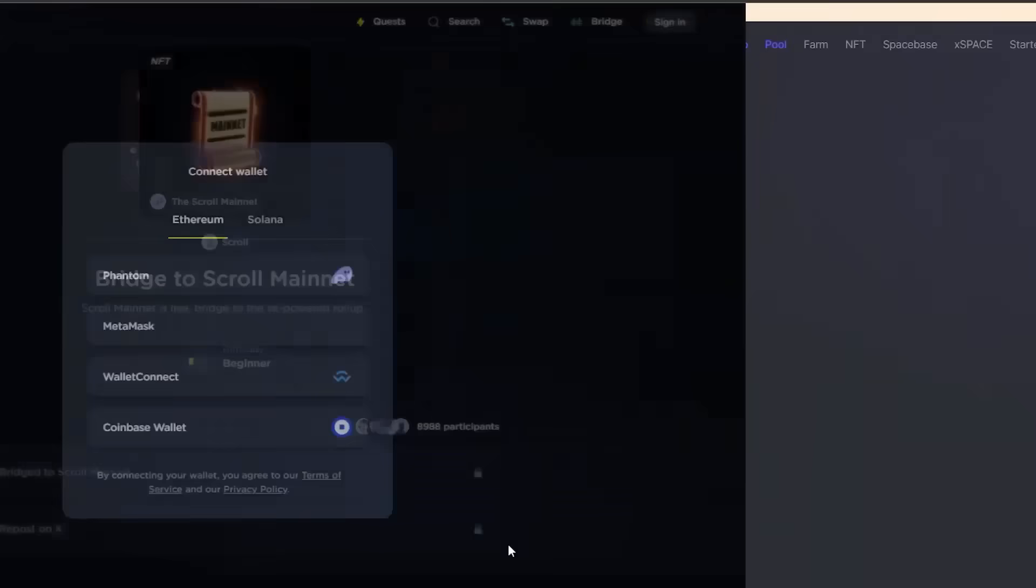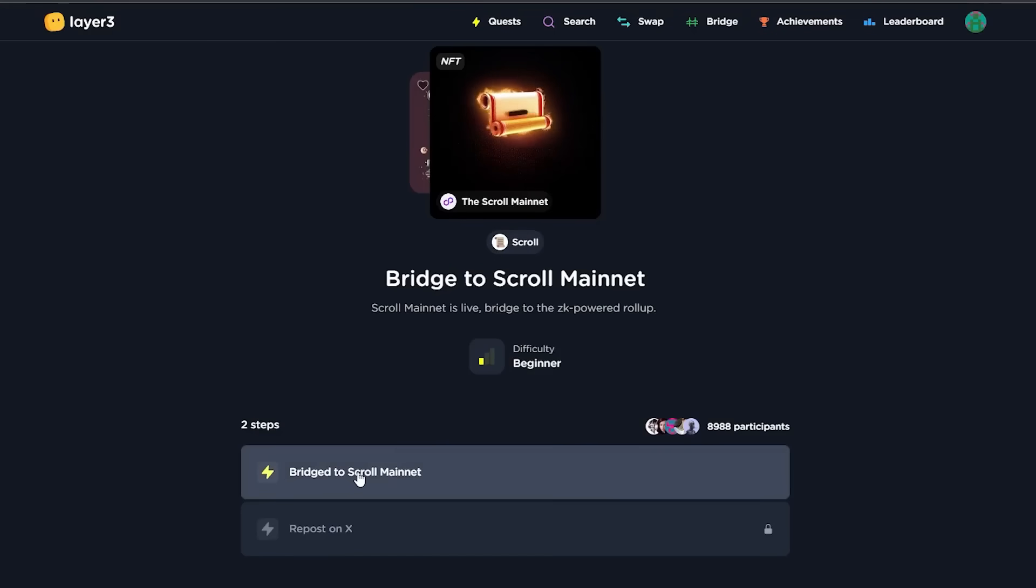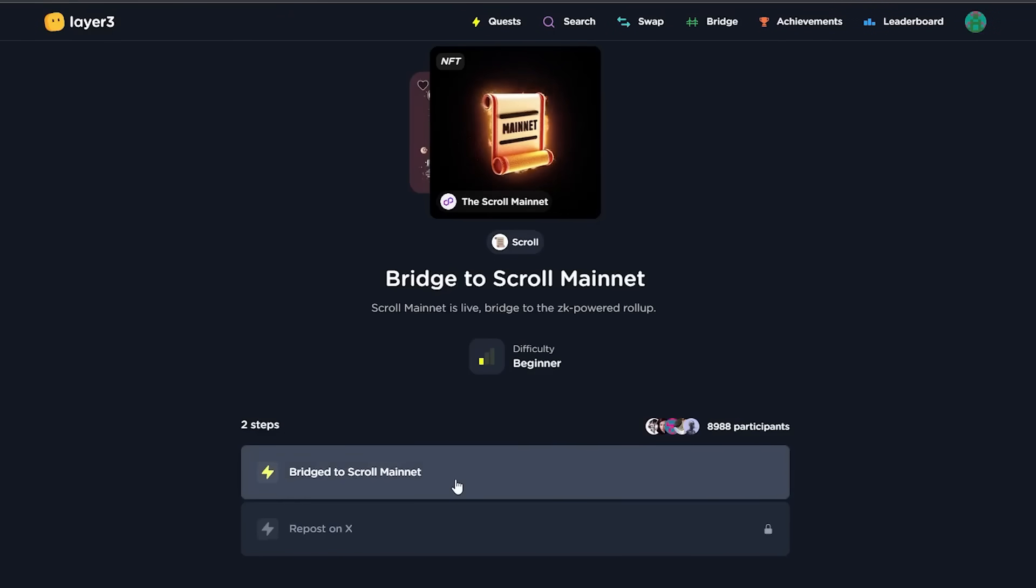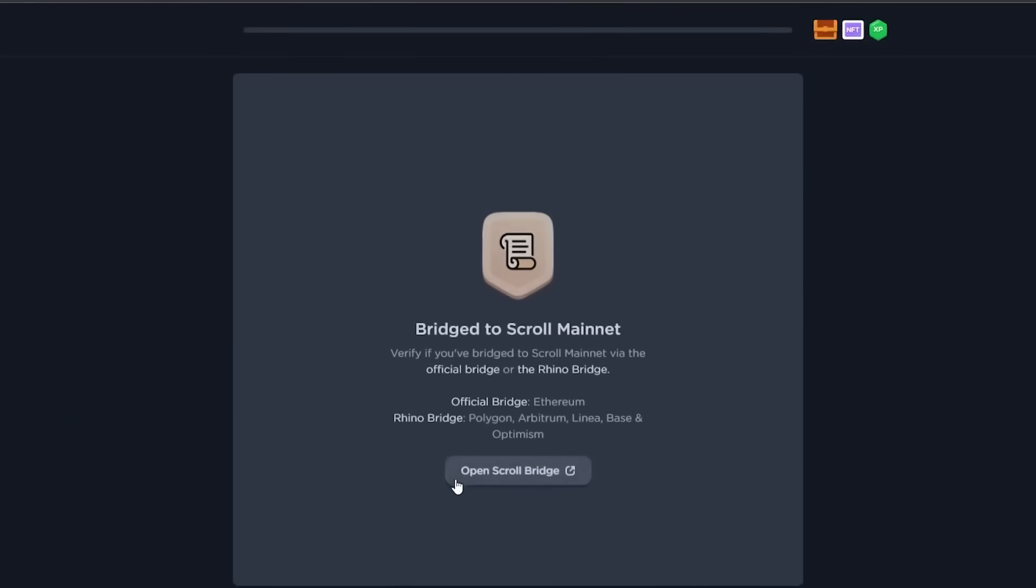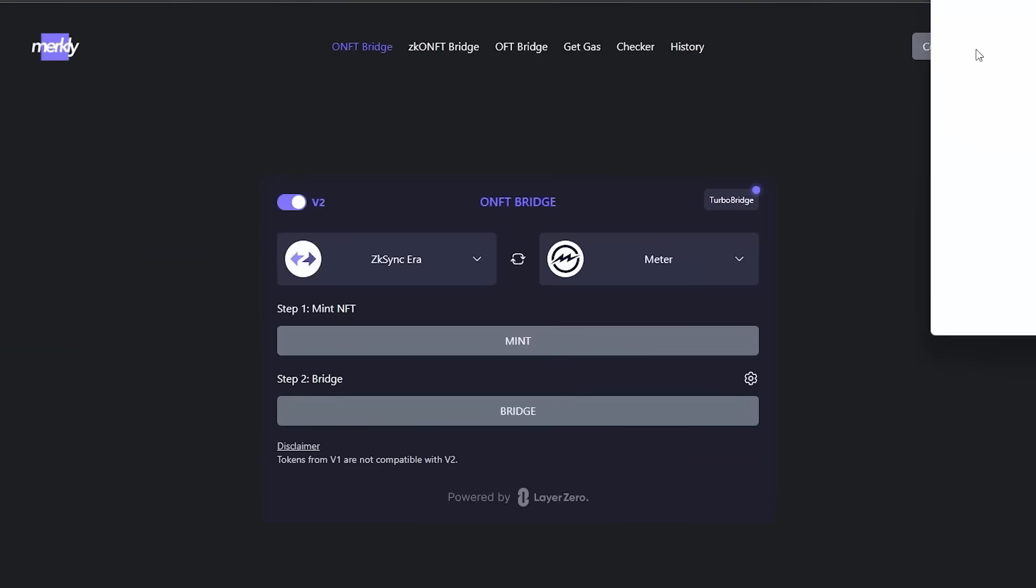Last but not least, I will add two more websites for your concentration to mint NFTs on Scroll Mainnet to increase your chances of the upcoming airdrop. Use Layer 3 to connect your Metamask wallet, validate your first bridge transaction, and repost it on Twitter.